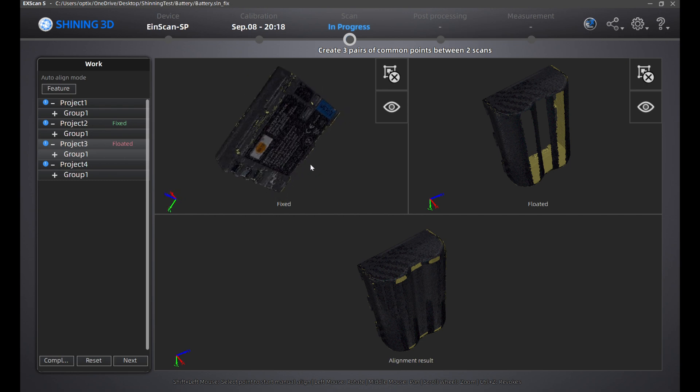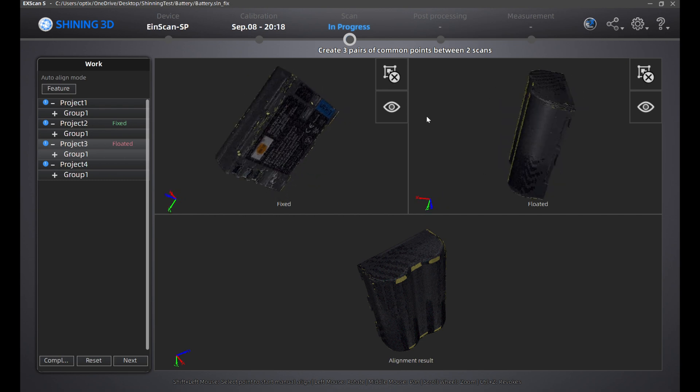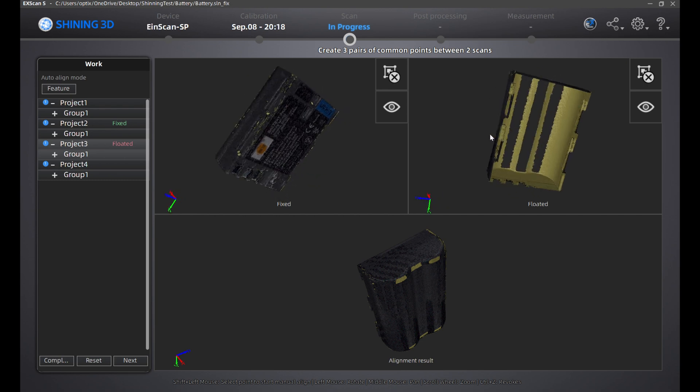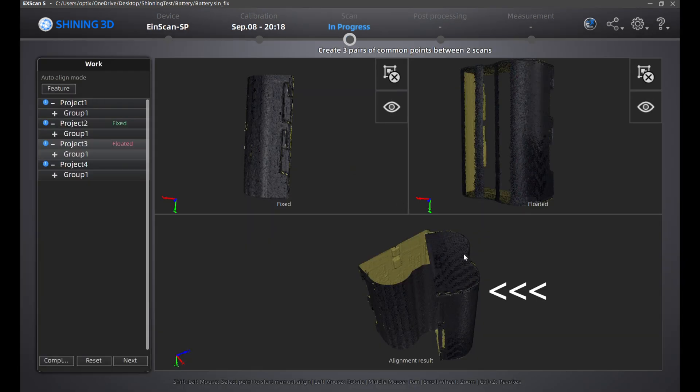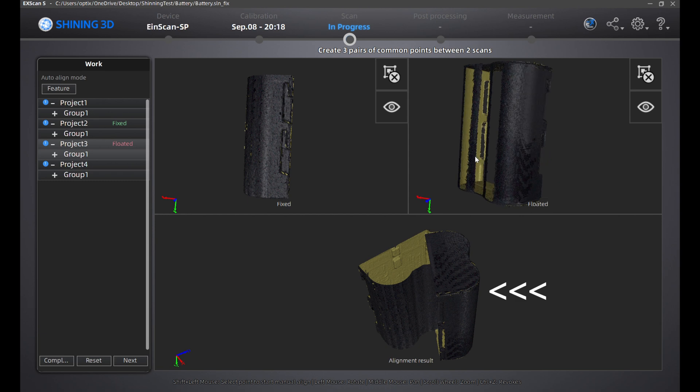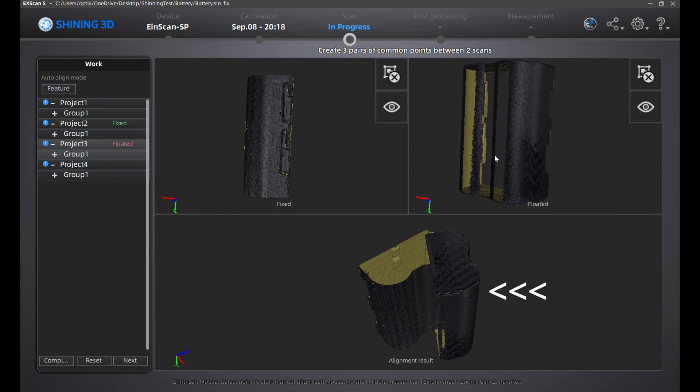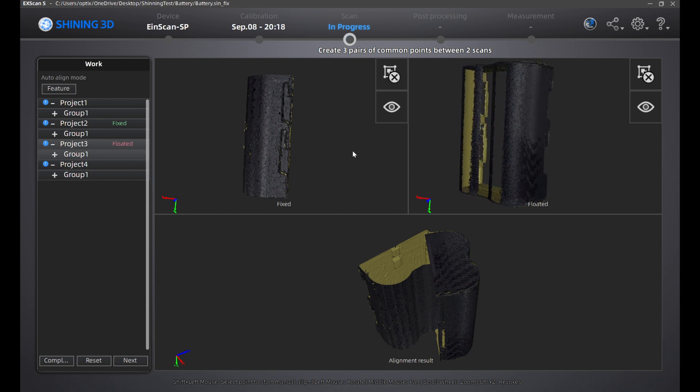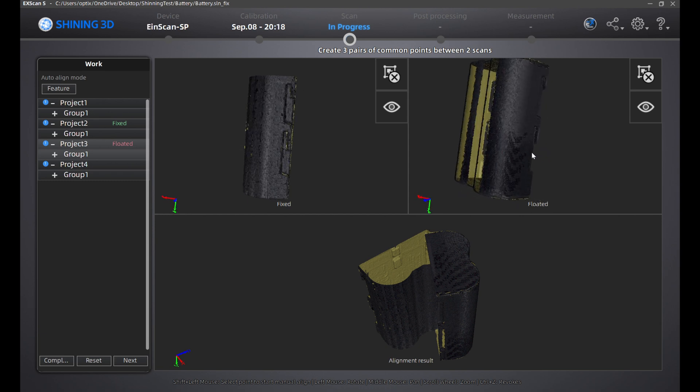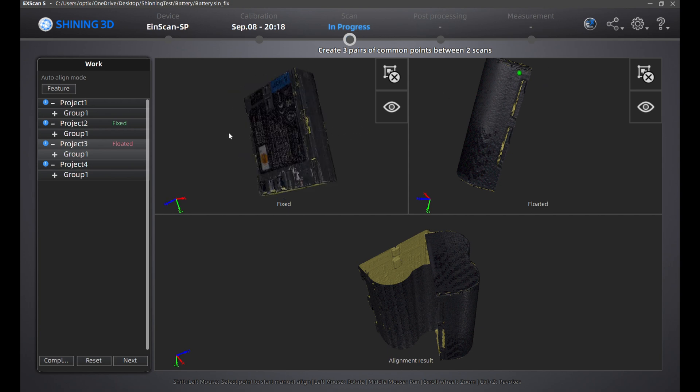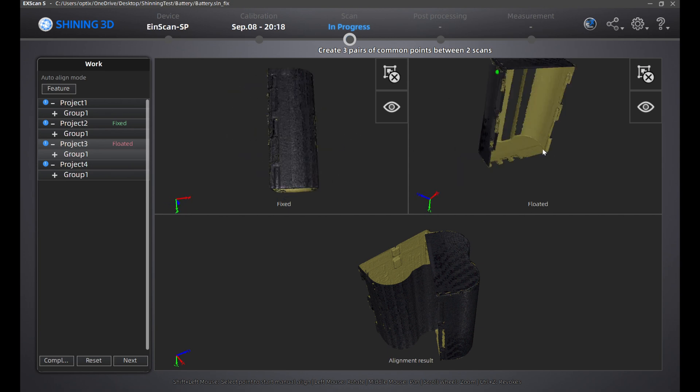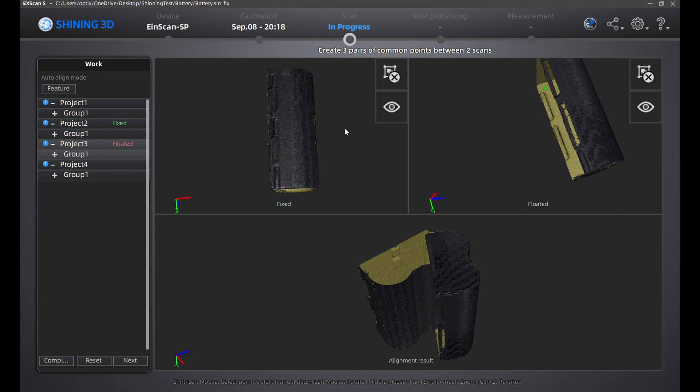This time I'll show you the wrong way to align your dots. As you can see, I aligned all the dots on one side of the object. This is very unbalanced as the program needs to counterbalance the placement. Make sure you have another dot on the opposite side of the object to balance the alignment.